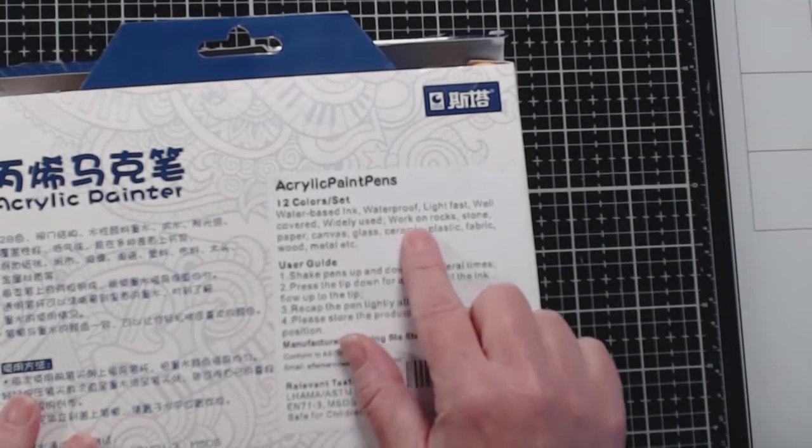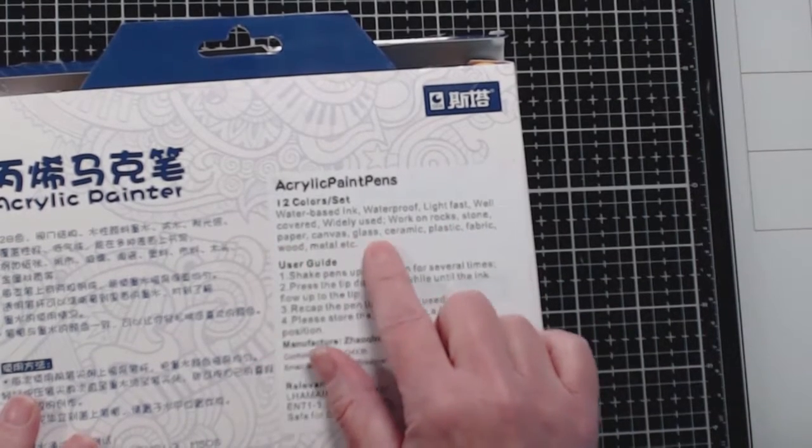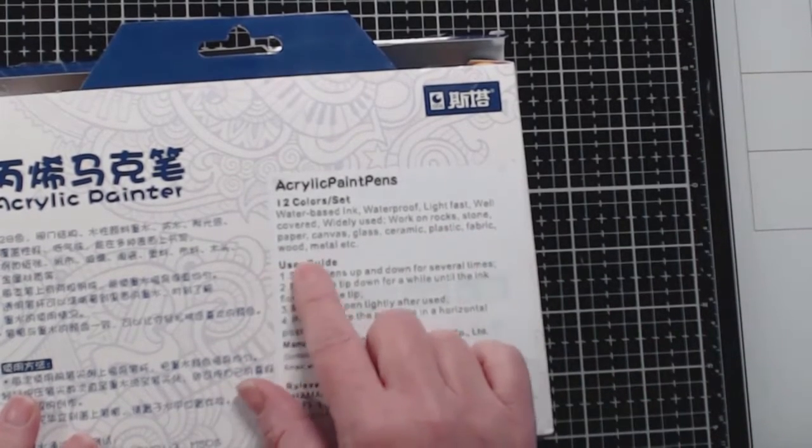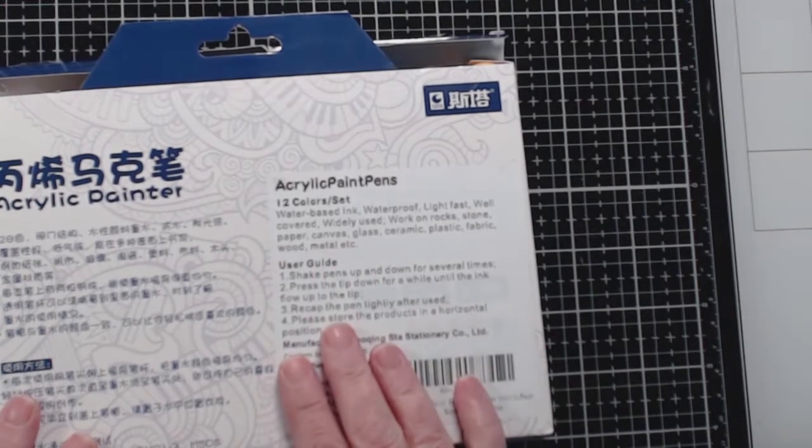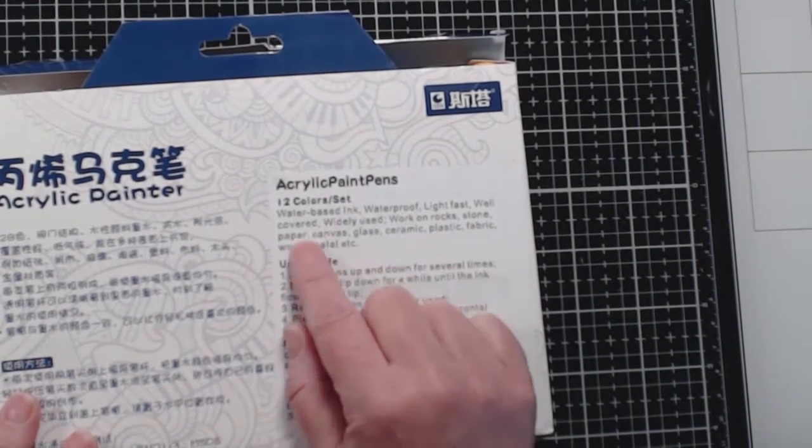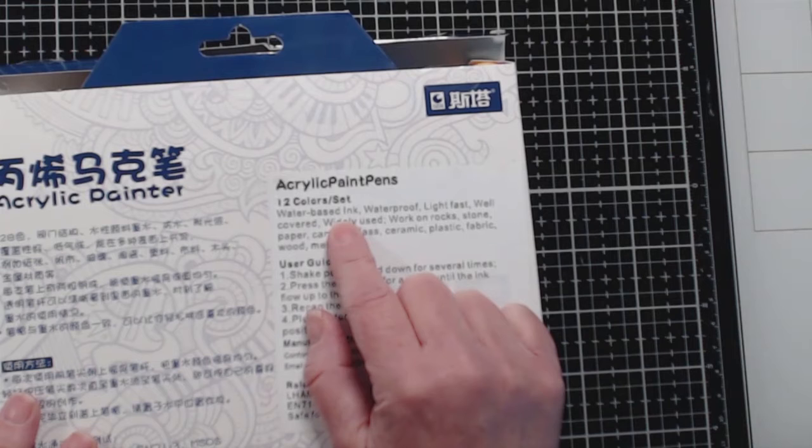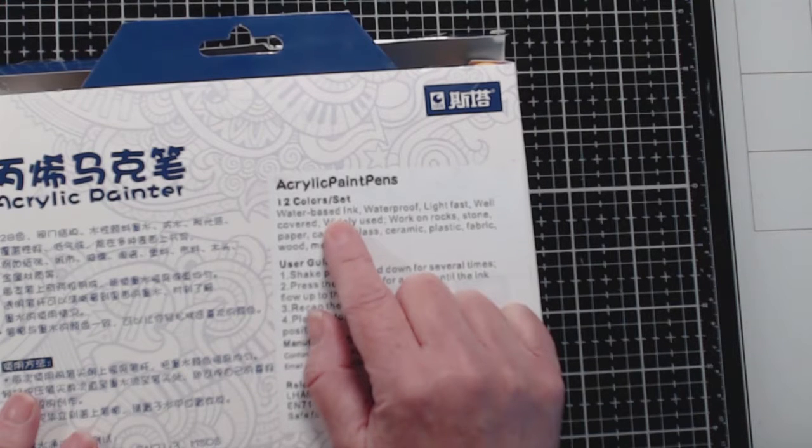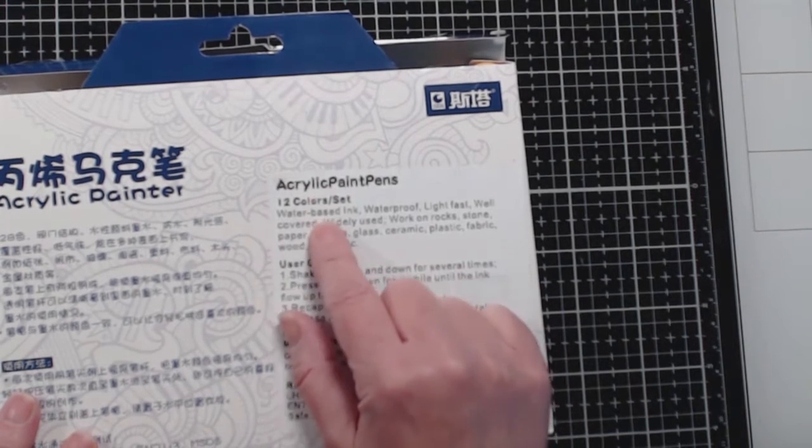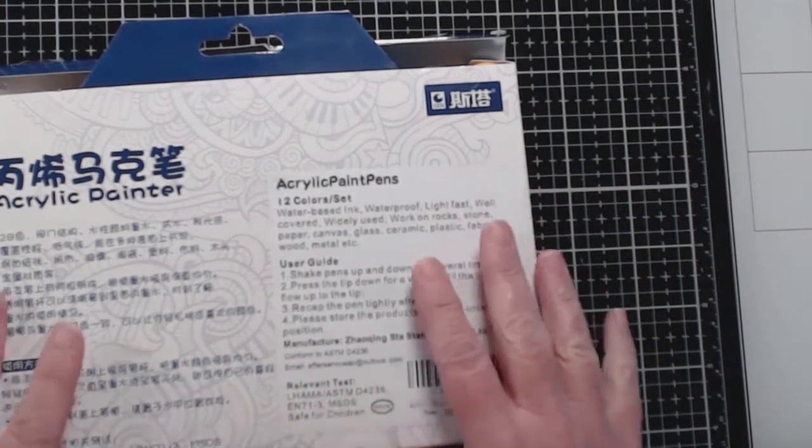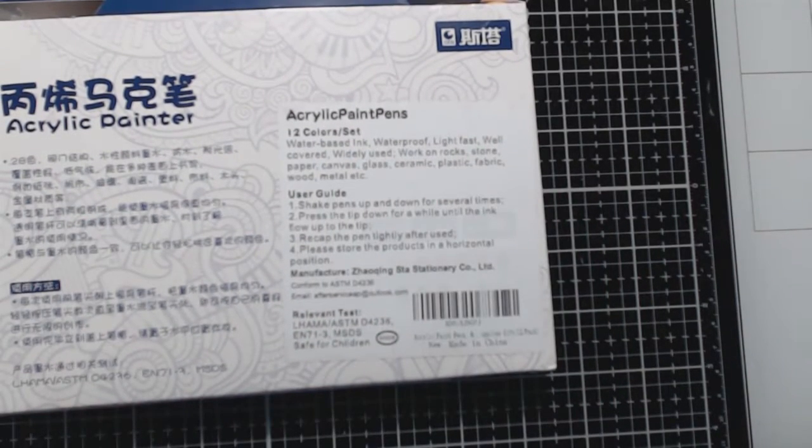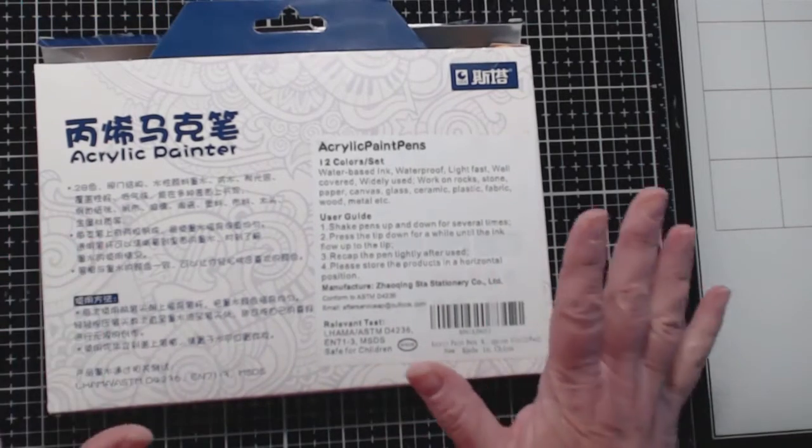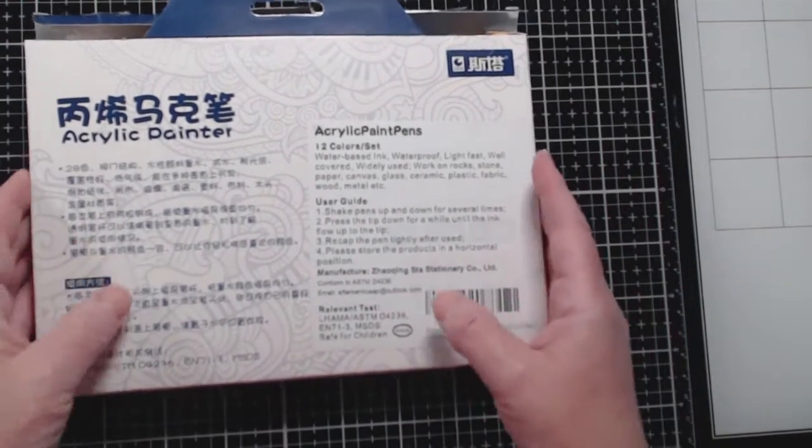It also says works on rock, stone, paper, canvas, glass, ceramic, plastic, fabric, wood, metal, etc. What I don't know is if they're acrylic. Are they water-based ink? Because it seems to me like acrylic and water-based are two different things. Maybe I'm misunderstanding what they're trying to say. Maybe it has something to do with translation. Maybe I don't really know what I'm talking about. I don't know.